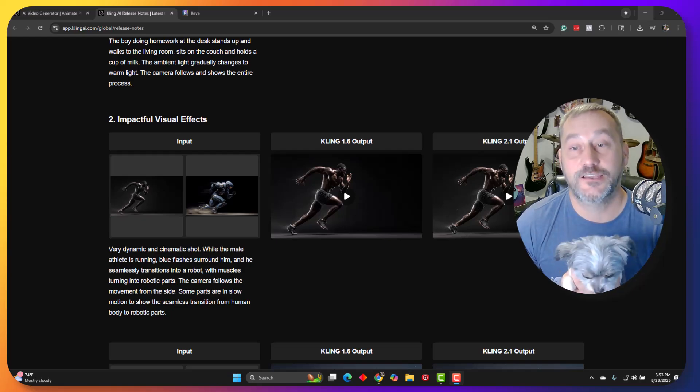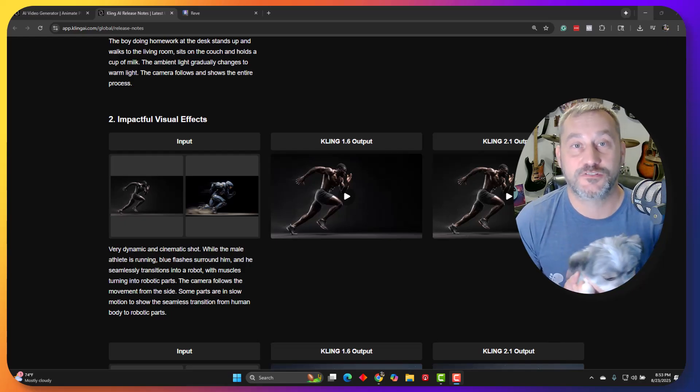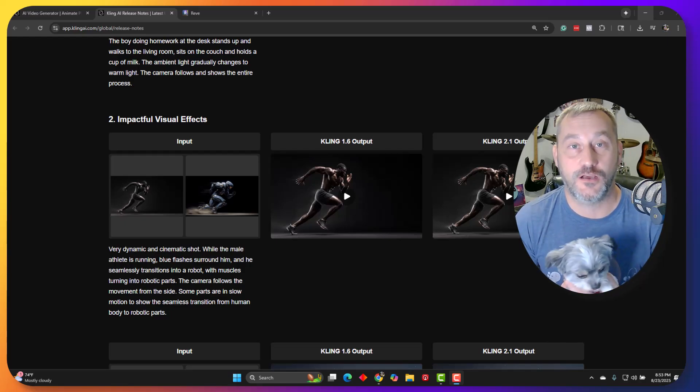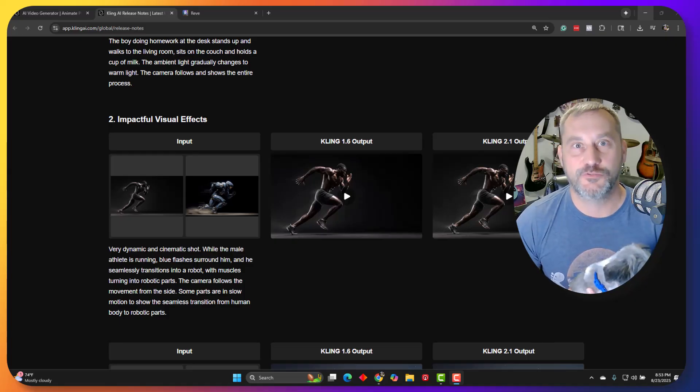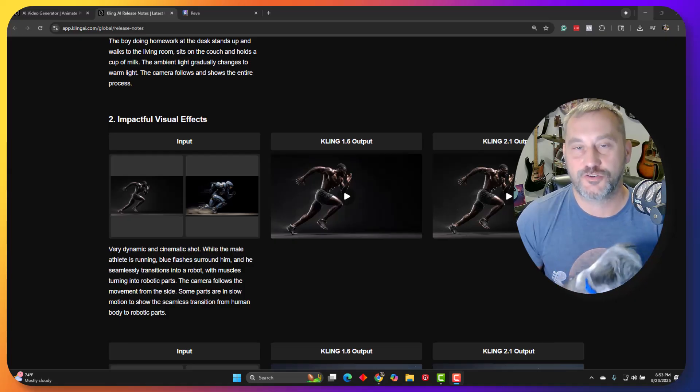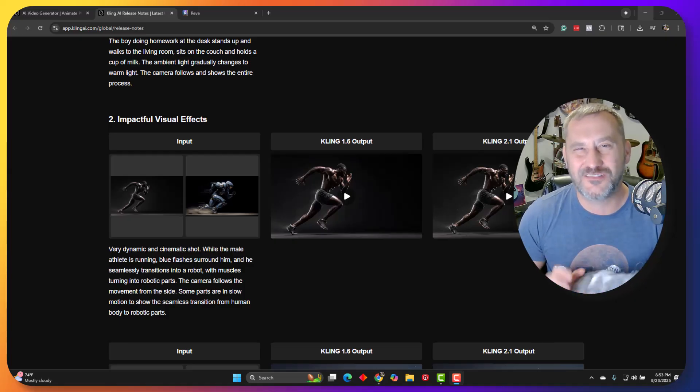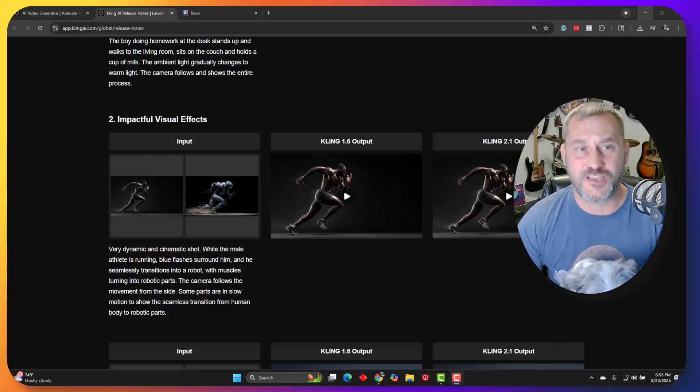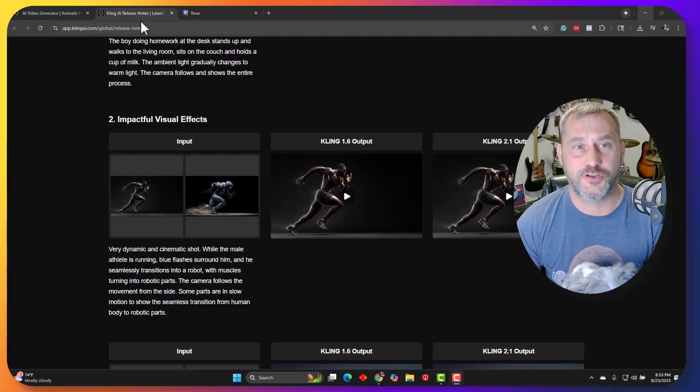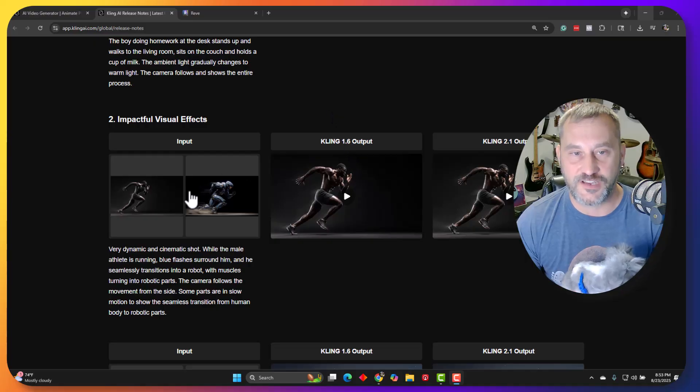As of today, Kling's 2.1 engine now supports the start and end frame, which has always been a really cool feature of Kling, but the 1.6 output has always been a bit limited. I'm going to show you an example that they actually put here in their release notes for this, and a big difference.